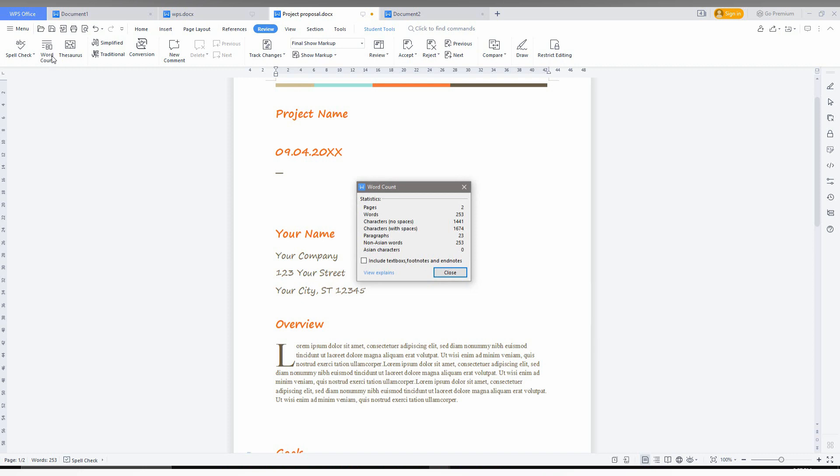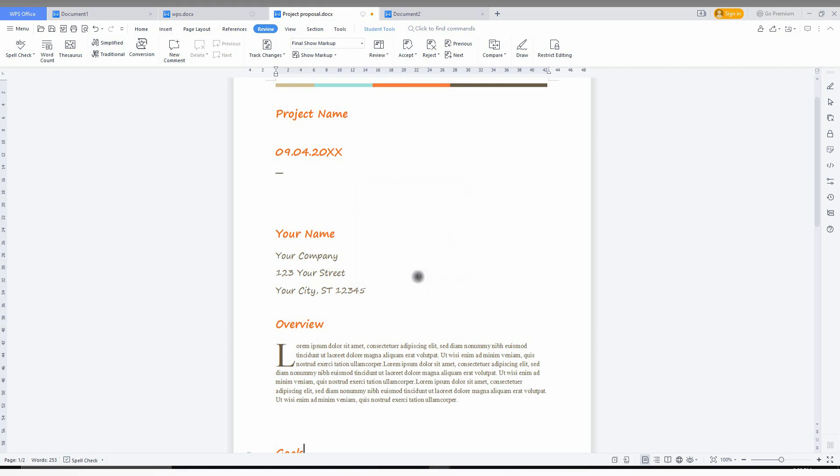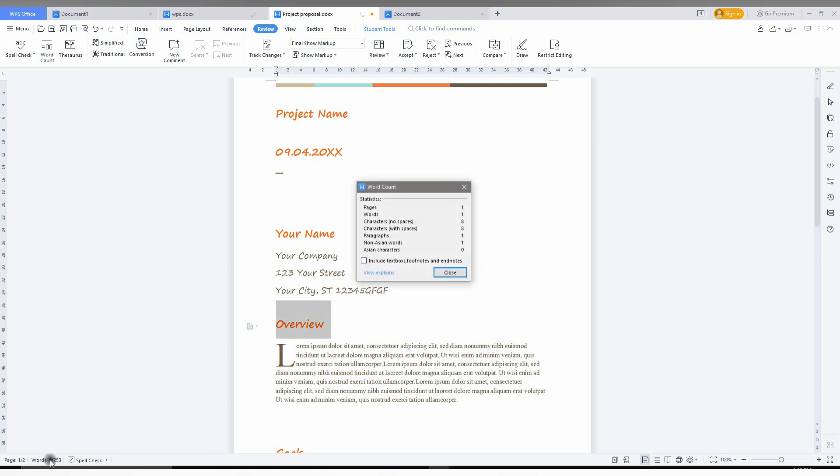So you can try this. For an example, I am just going to type here something. You can see the word count will be automatically updated. You can see the word count for the single page has been showing.